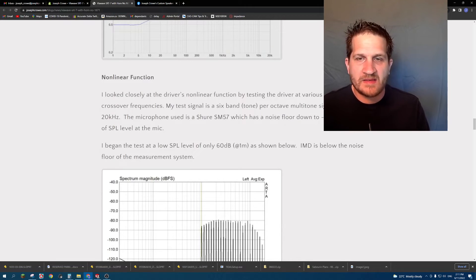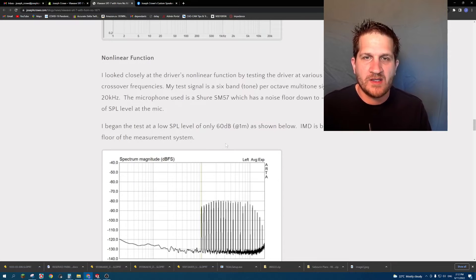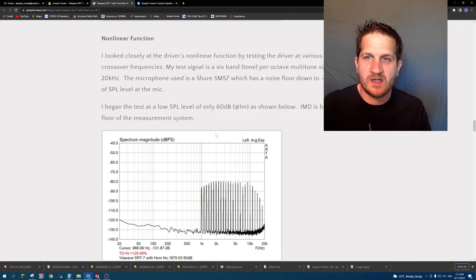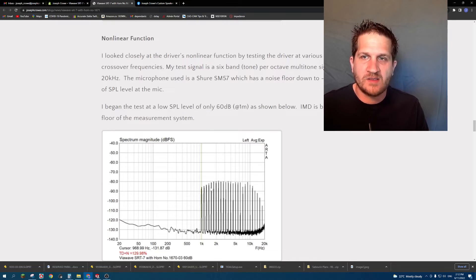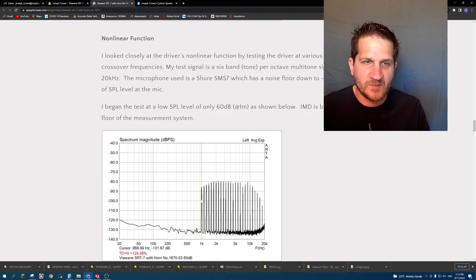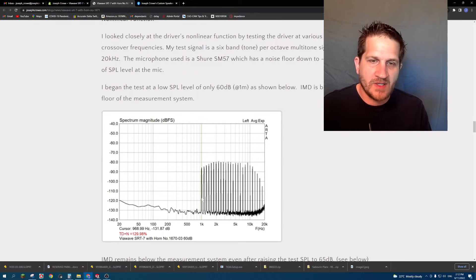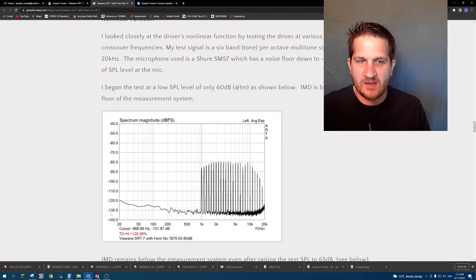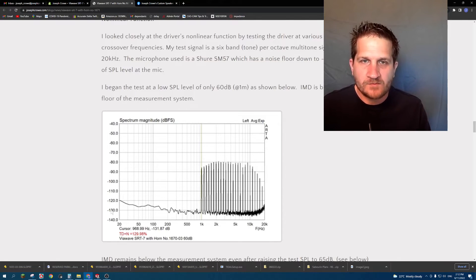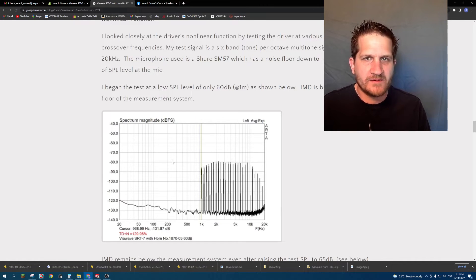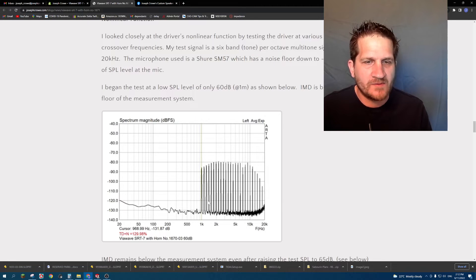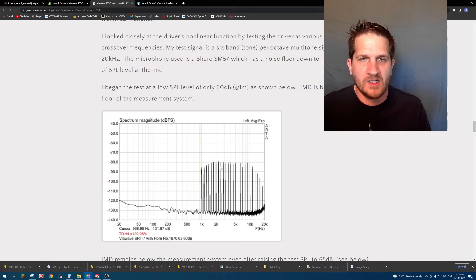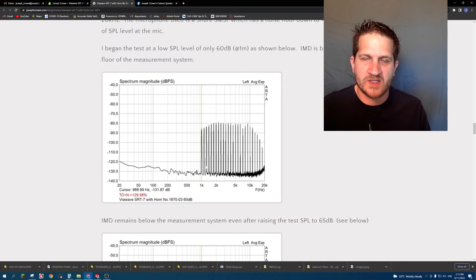Looking at the nonlinear function of this tweeter, I used a dynamic microphone to capture intermodulation distortion and I used a six band per octave multi-tone test signal from 1 kilohertz up to 20 kilohertz. You can see here the test tones and then my noise floor in my measurement system which is pegged at 130 dB down. In this instance I'm using a 500 Hertz high pass so we're feeding a full 1 kilohertz tone into the driver, so it's a really good stress test to see how the driver fares.